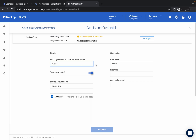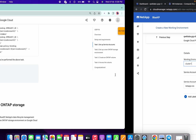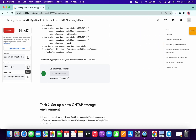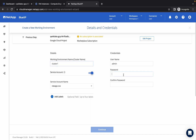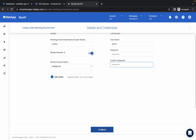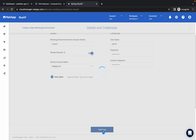For the cluster name just type 'cluster one'. For the password, copy this password and paste it in both fields. Then simply click on Continue.